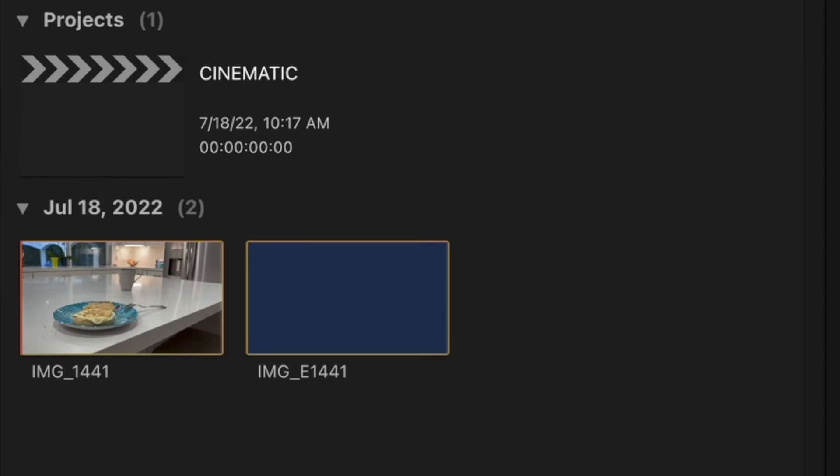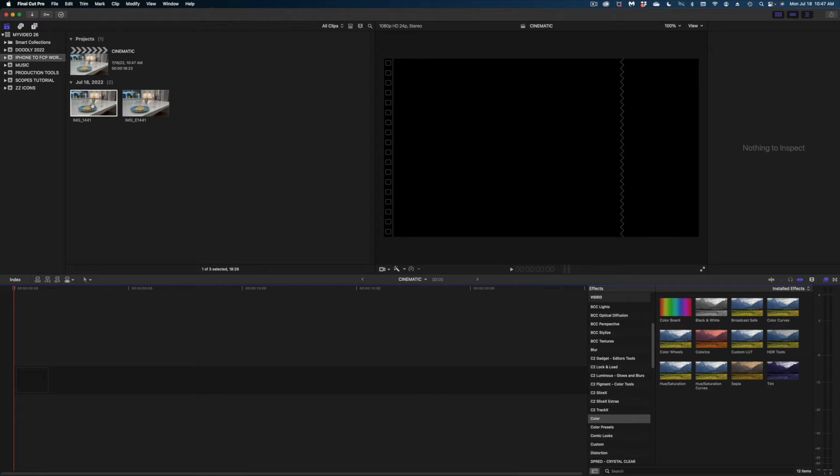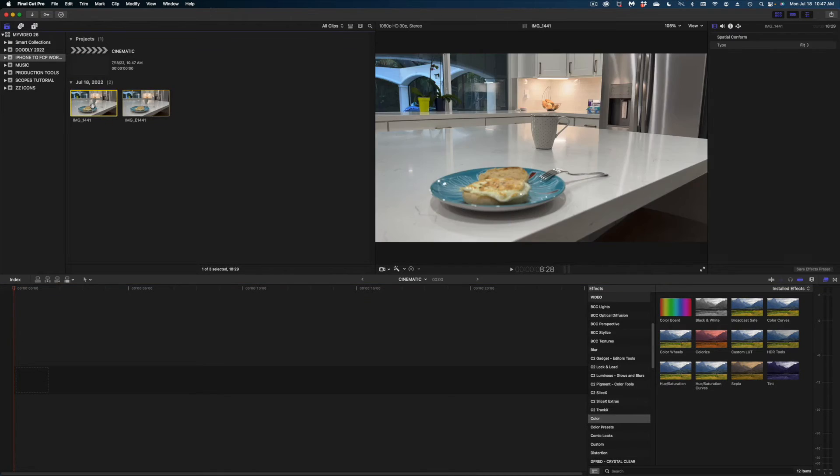I'm going to drop it into my browser. Now the first thing I'm going to do is drop this first clip that doesn't have the E in the name down into our timeline.